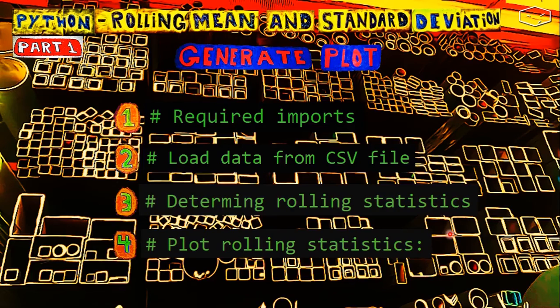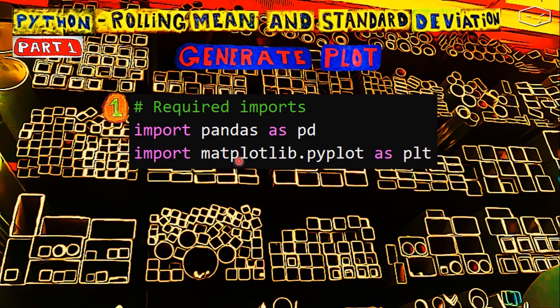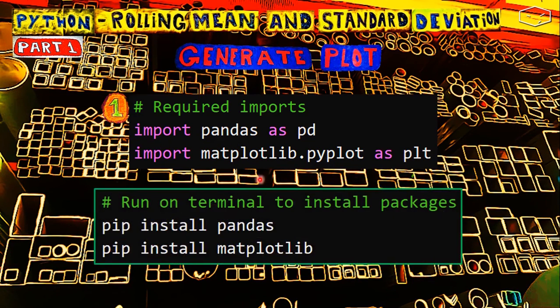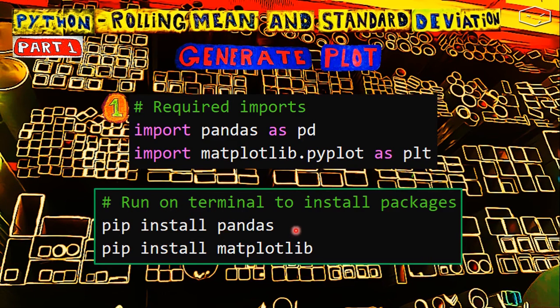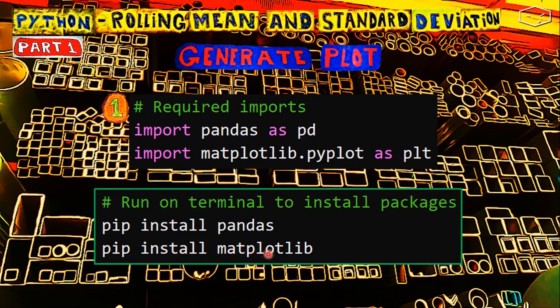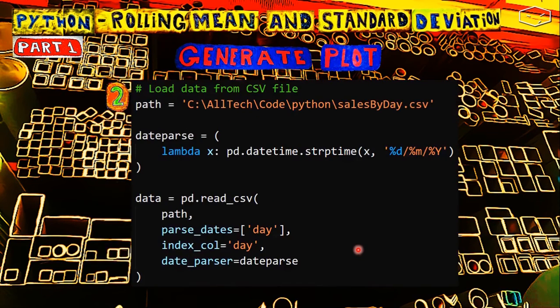Let's review what we just did. First, we needed to import pandas and matplotlib. Don't forget that if you don't have these packages installed, you can run in the terminal pip install pandas for pandas, and pip install matplotlib for matplotlib.